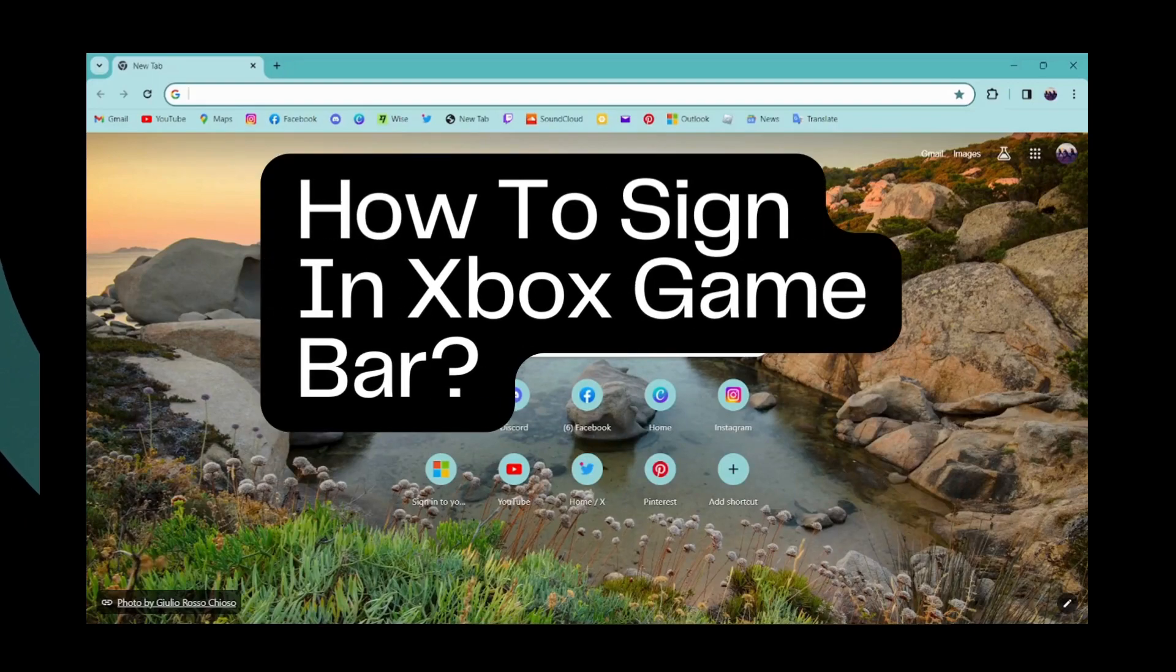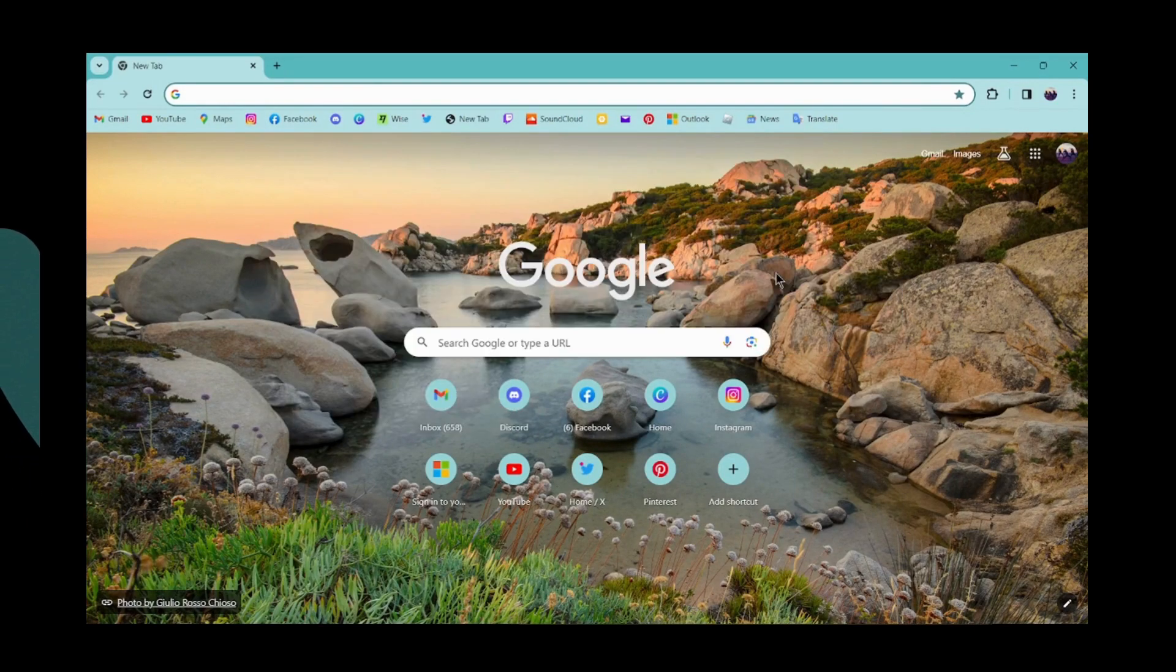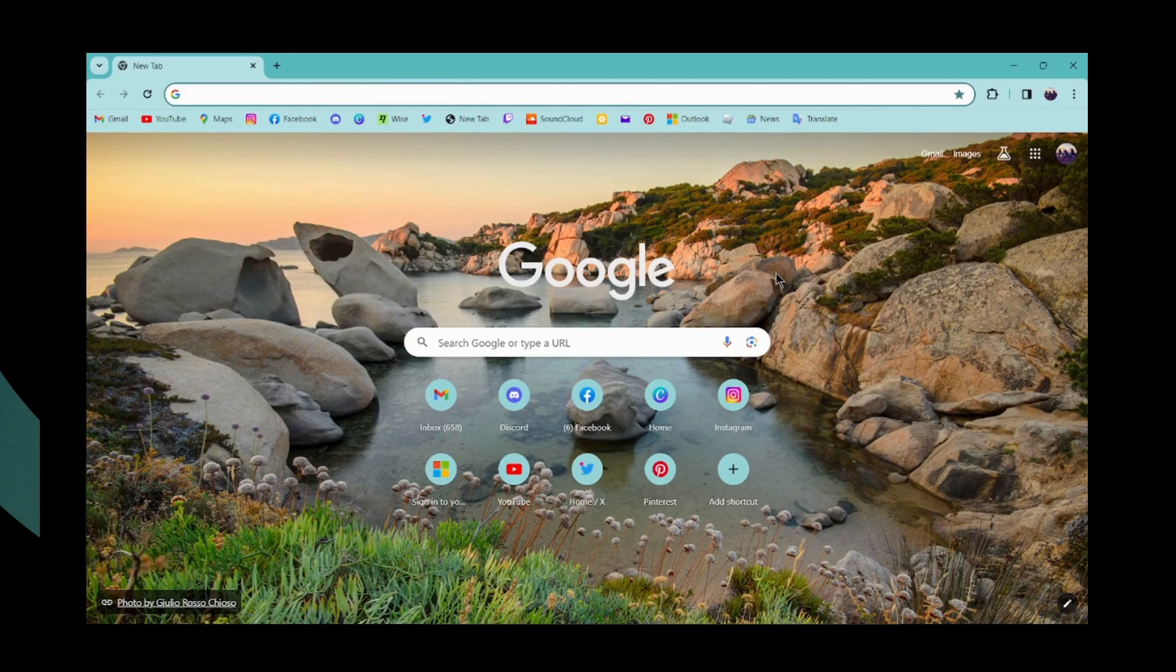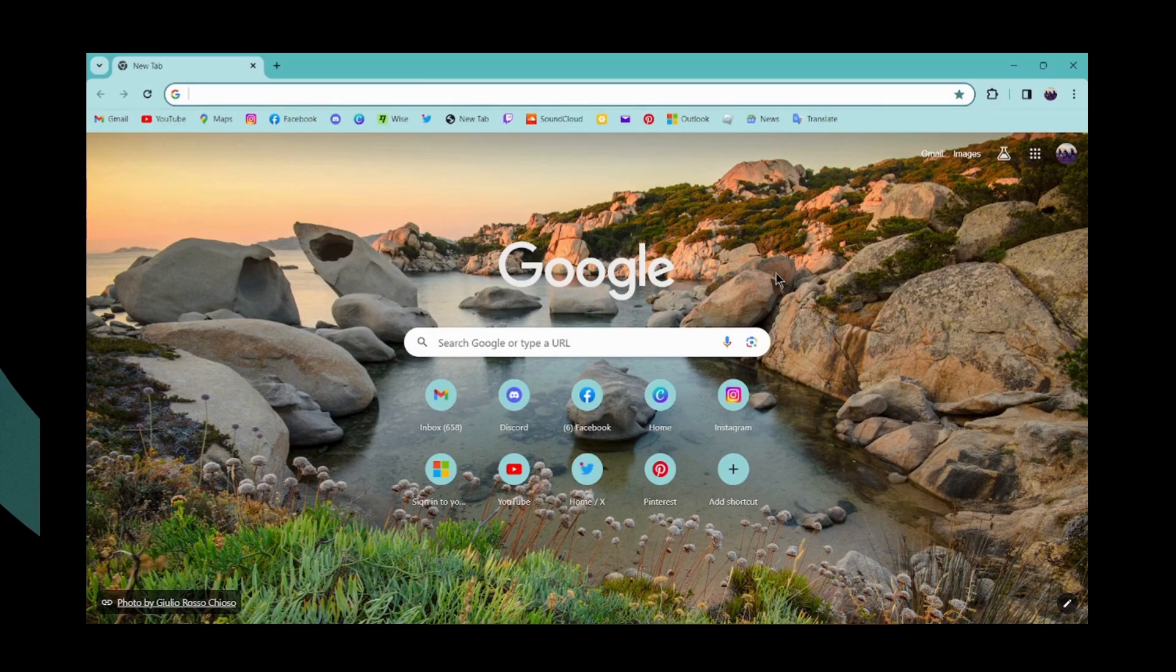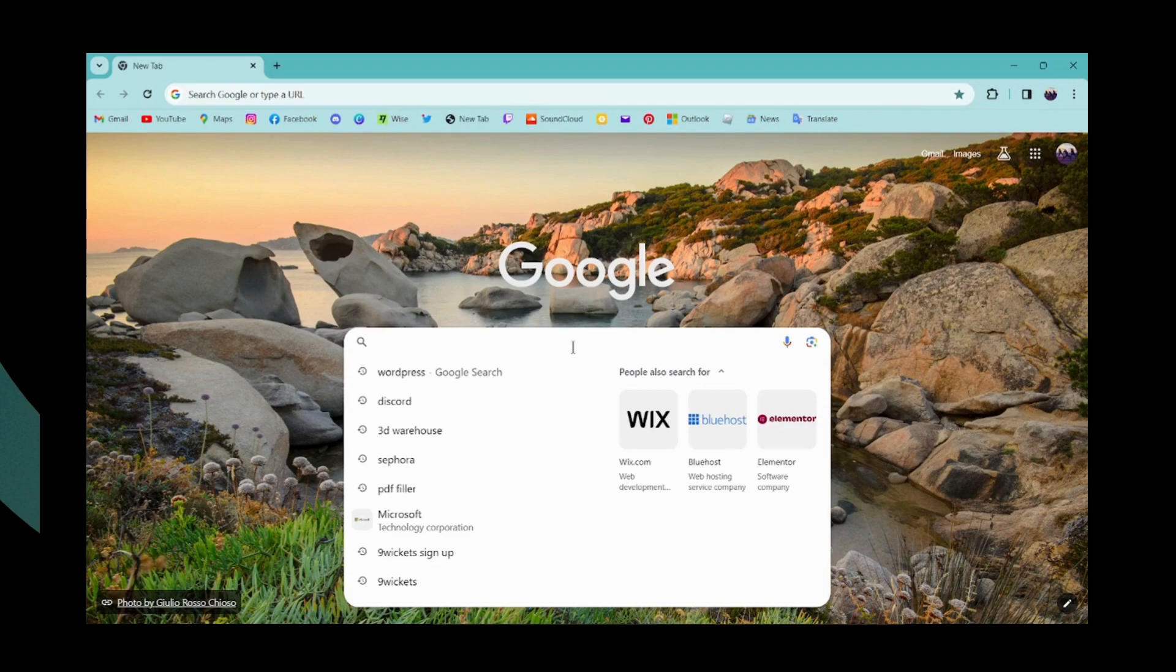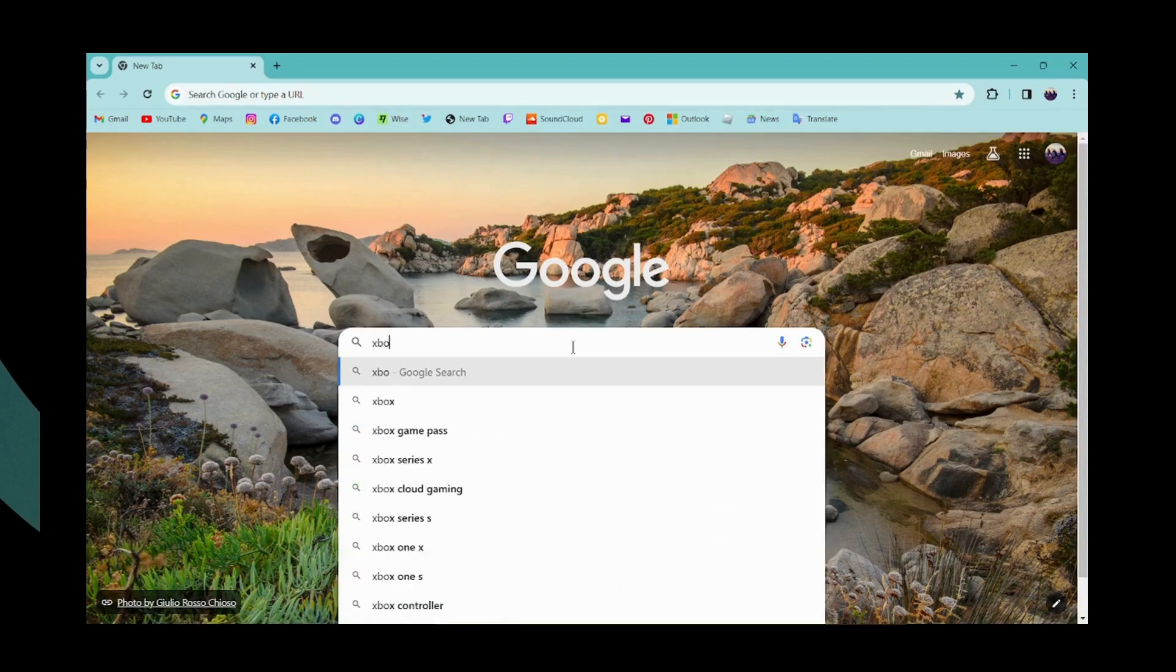How to sign in to Xbox Game Bar. If you want to sign into your Xbox Game Bar, first open up your browser, go to the search bar, and search for Xbox.